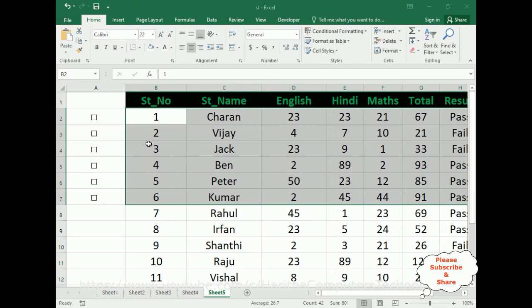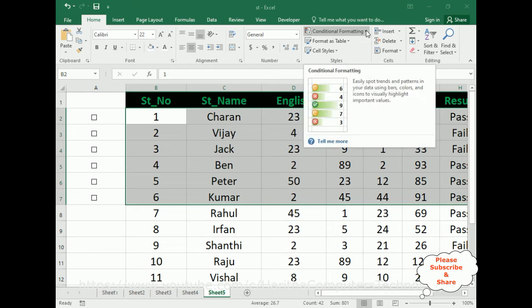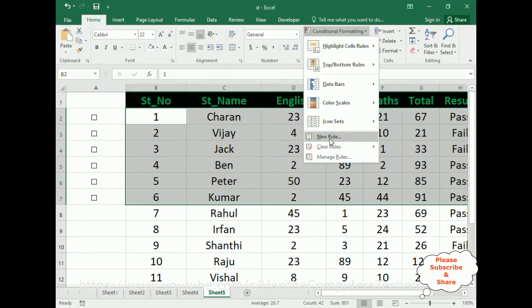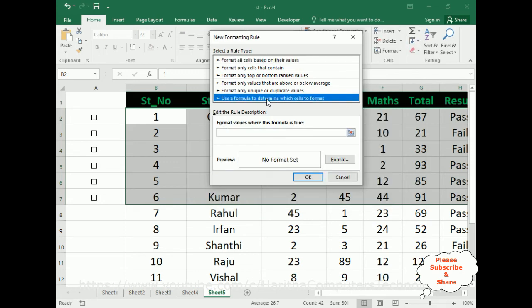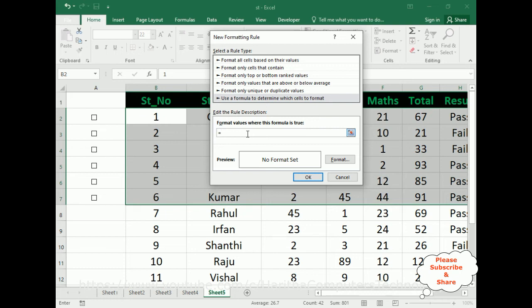Now, with the records selected, go to the Home tab. Inside the ribbon there is a Styles option. In Styles, there is Conditional Formatting — let's open it. Add a New Rule. In the New Rule dialog, select the bottom option: use a formula to determine which cells to format. In the format values field, enter a formula equal to the first checkbox value, which is A2 — column A, row 2.